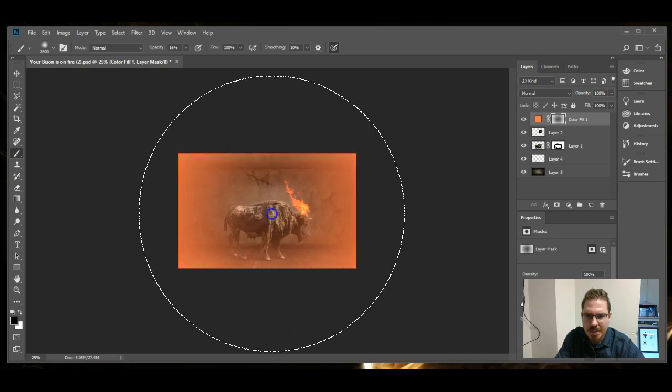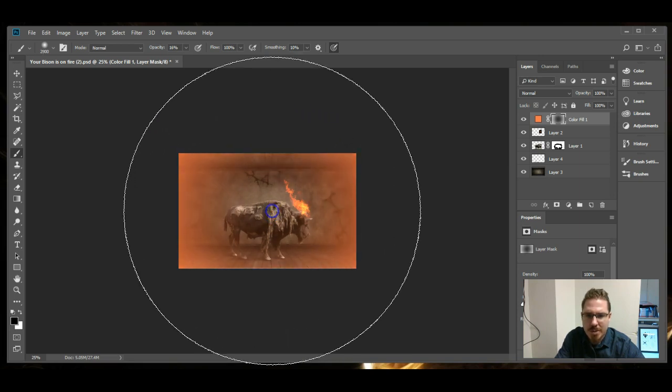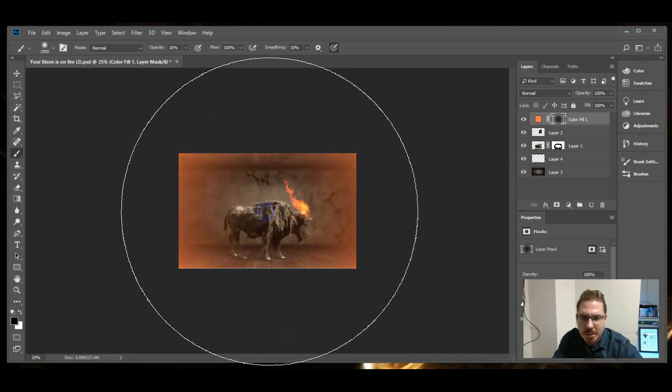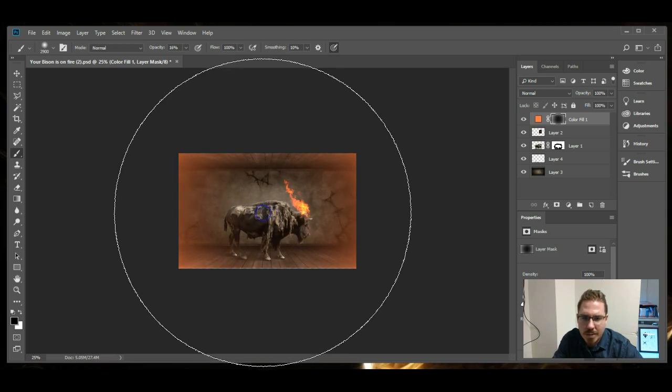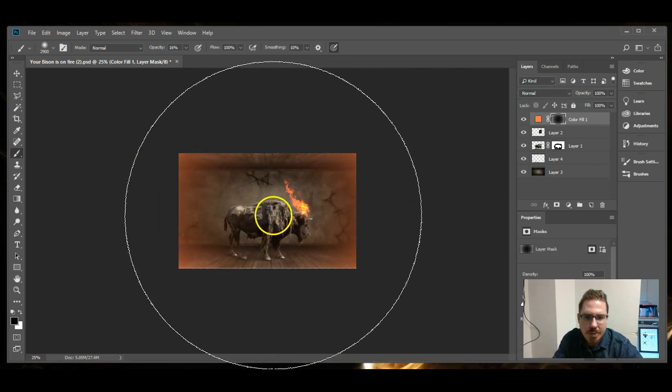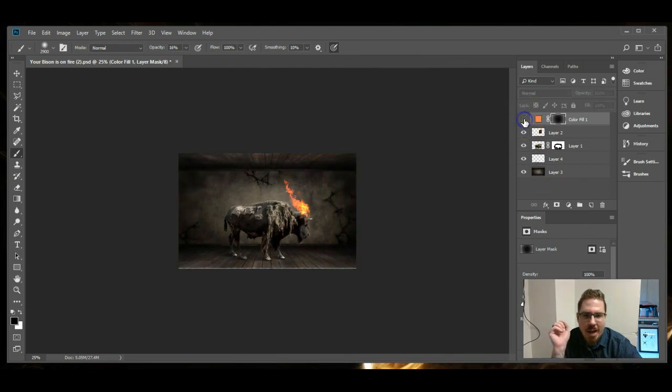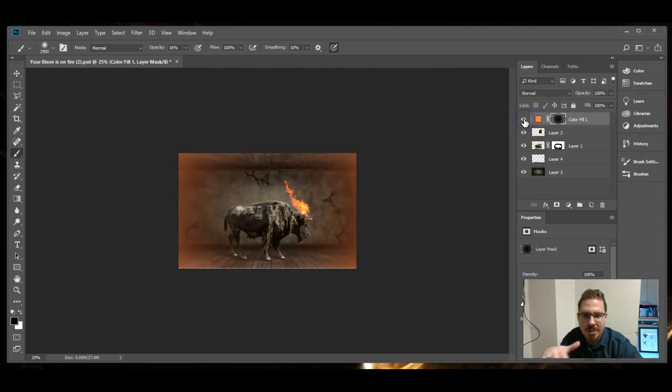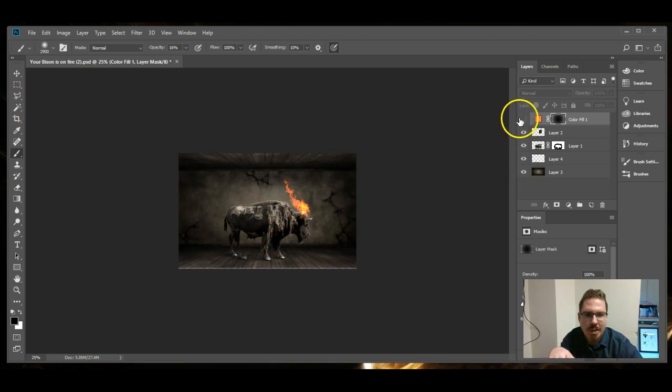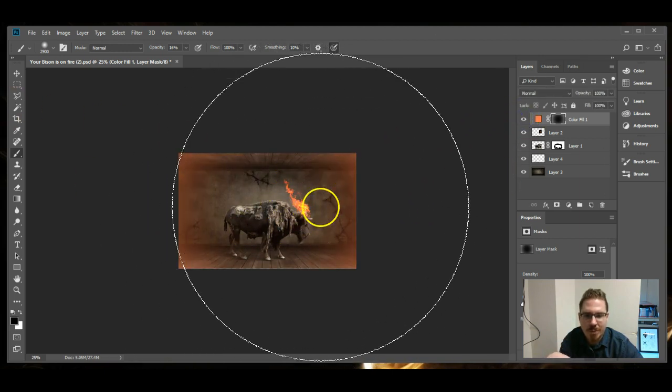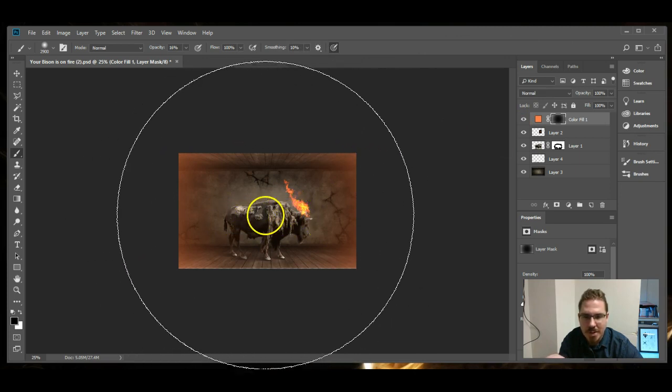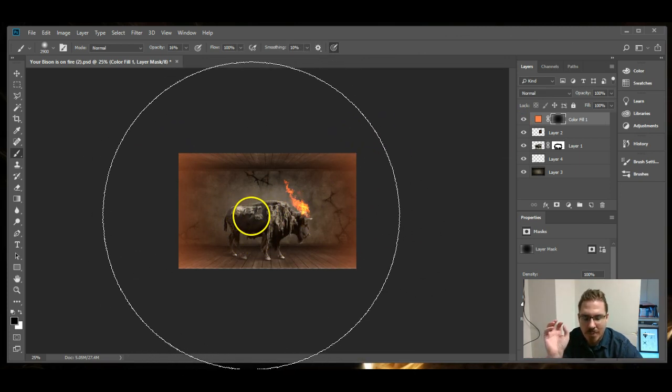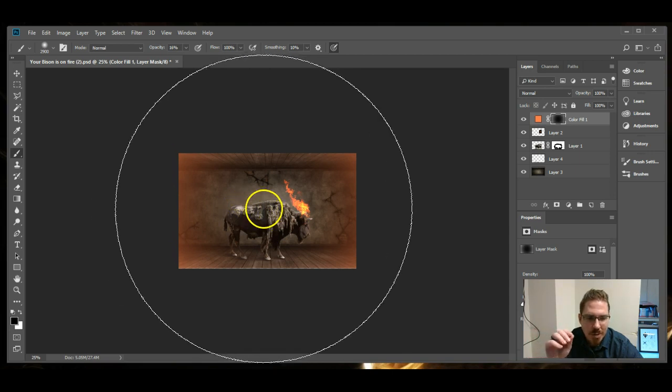Basically erasing away that orange layer quite a bit. Something like that. And then you can see, like, by hiding that layer, that adjustment layer, how much it actually does change the illusion. It casts the color from the fire onto the walls and everything. So that's a pretty cool effect for getting everything to look like it belongs and everything. So creating this illusion, a couple of different steps there.